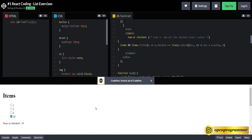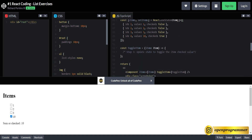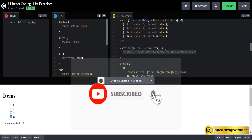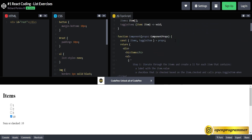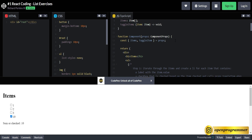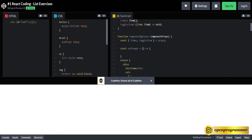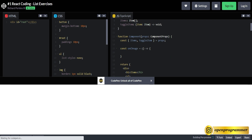Now the third step: update state to toggle the item check values. Basically what it is saying — we have to check this item from the child component and we have to write our logic in the parent component. For that we have to send this change event from the child component. Let's come to this child component and create an event handler inside it.